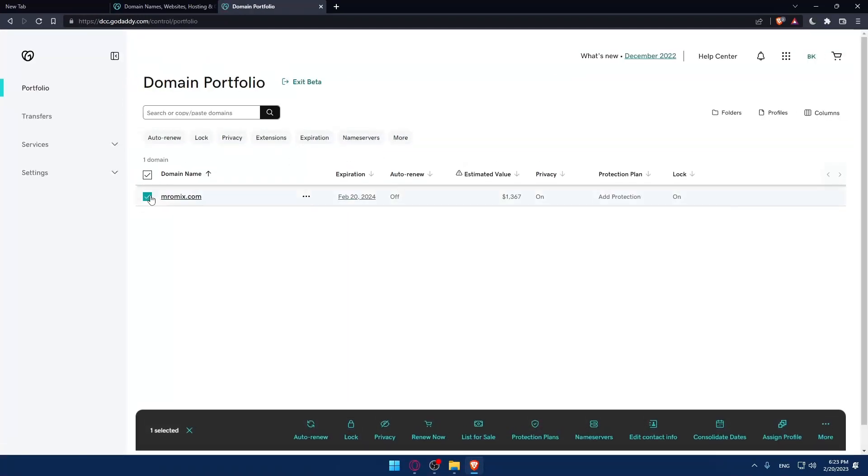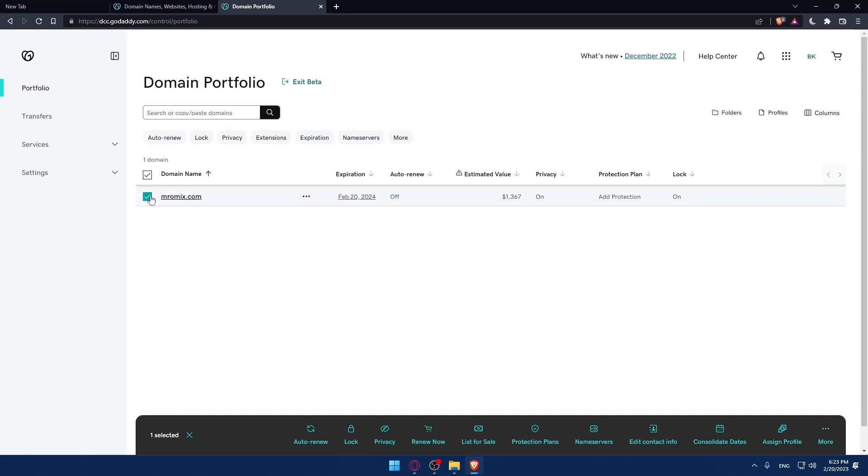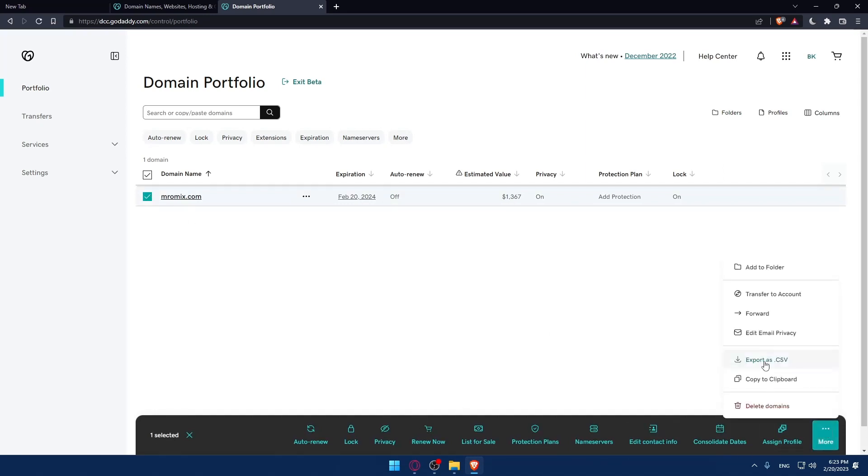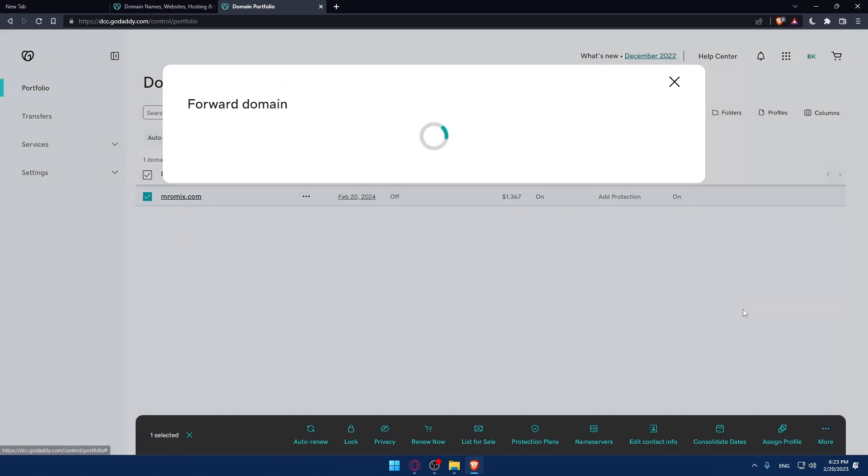Select whatever domain name you'd like to do that on. If you have the forward option here, that will be cool. If you don't, click on more, then click on forward.